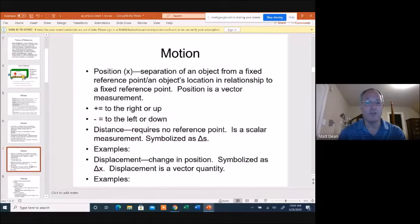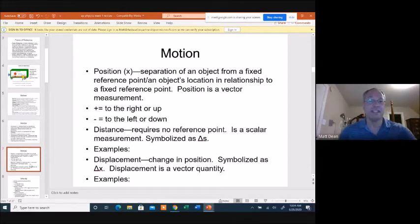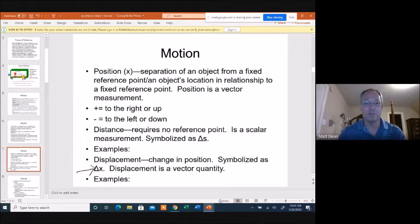Distance requires no reference point — it's a scalar, symbolized by delta s. Displacement, on the other hand, is something's change in position, symbolized as delta x. Throughout this course, delta means 'change in.' Change in position — displacement — like position, is a vector quantity, so plus and minus matter.